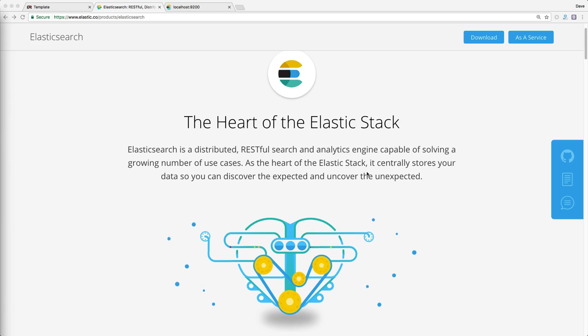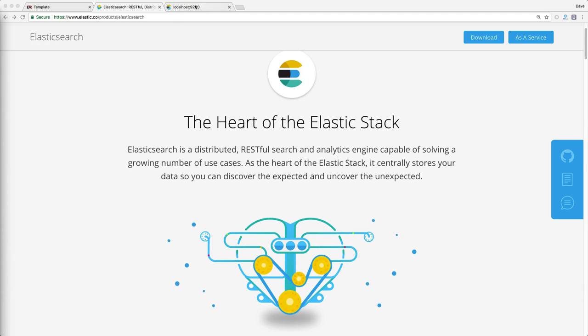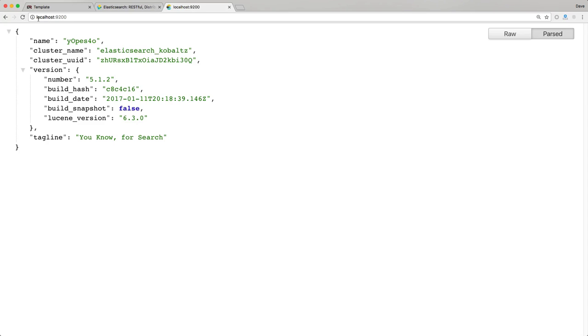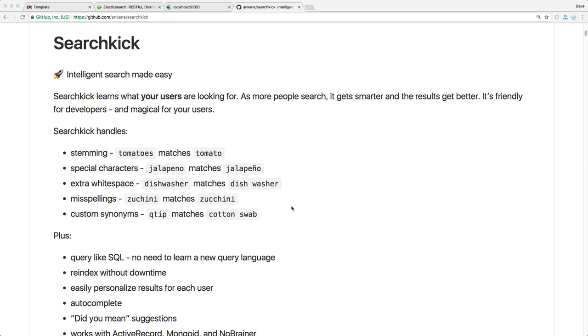And we're not going to look at too much of the actual Elasticsearch commands, but it is a RESTful search. So if you get a get request for your Elasticsearch server, you would get a response like this. So instead we're going to use the gem search kick to interface with the Elasticsearch service.